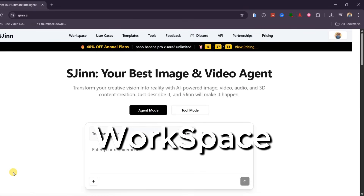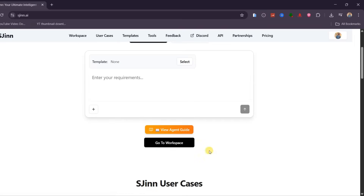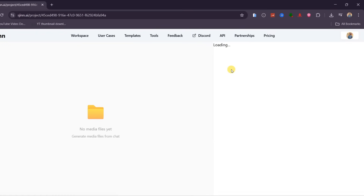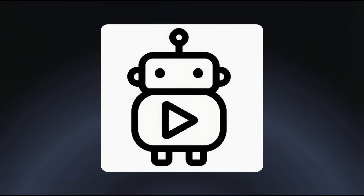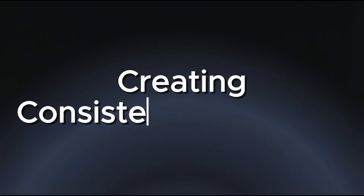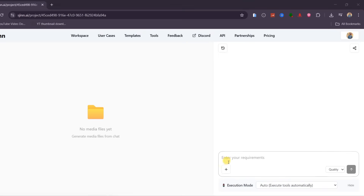Third, Workspace. This is where you create and manage all your projects in one place. Simply click on Workspace and create a new project. Inside this project, we are going to focus on building consistent characters. This is where SGIN really stands out — it is extremely good at creating characters that stay consistent across multiple scenes.